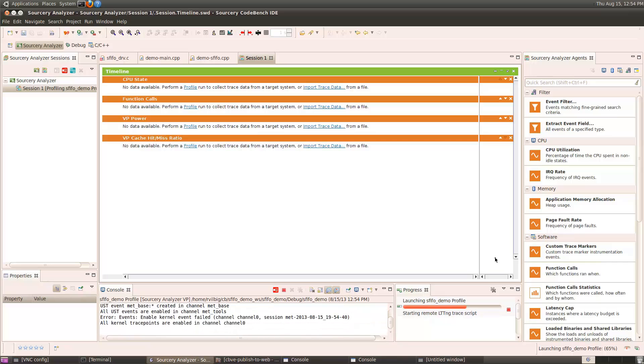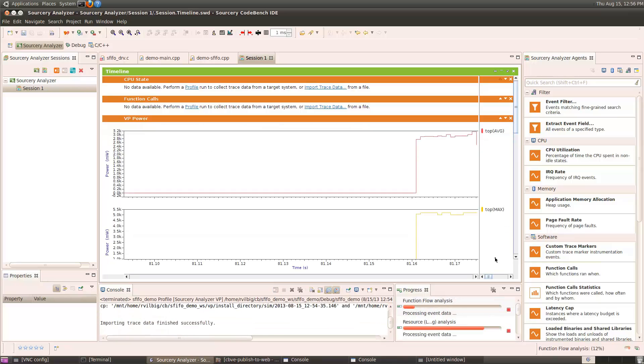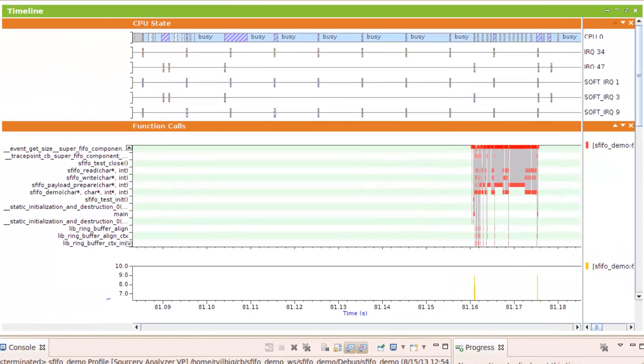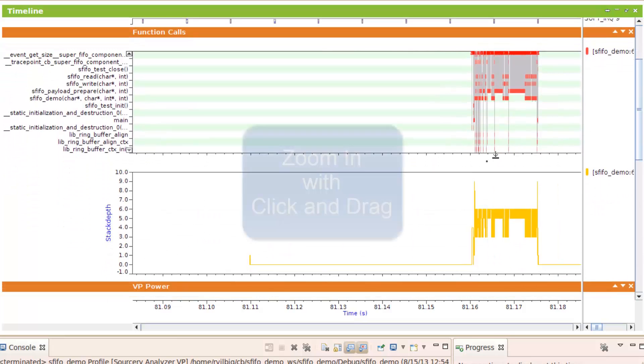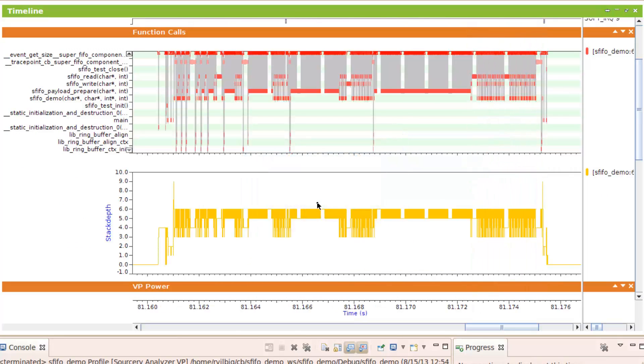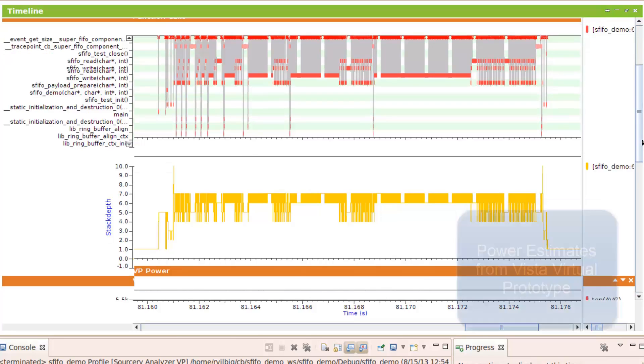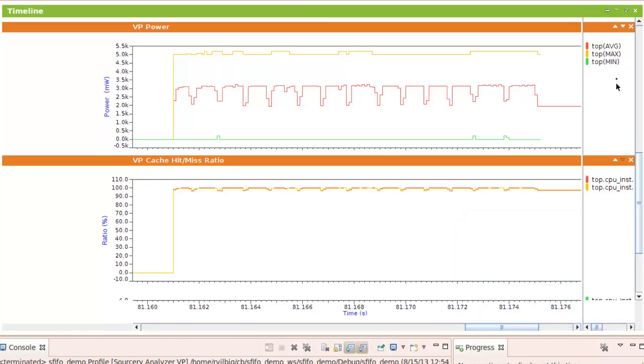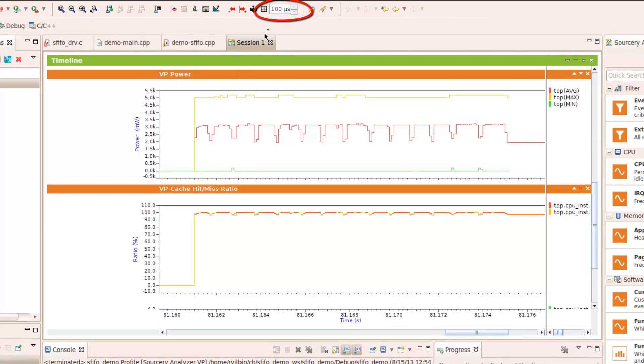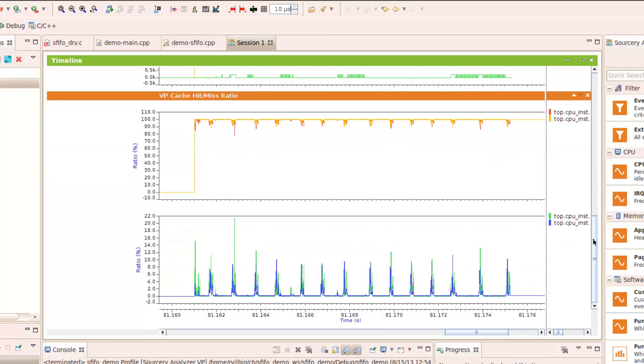Once the analysis run is complete, the trace data is imported into the Source Re-Analyzer and displayed in several ways to show the different information we're interested in. The CPU State graph shows what's happening in the CPU. The Function Call graph shows what functions are being called. Let's zoom in on the function activity in our application. The Stack Depth graph shows how many functions have been called since the entry point of the application. The VP Power graph shows how much power is being consumed. The red line shows the average power over the sampling interval, in this case 100 microseconds. And by reducing the sampling rate, we can see a little more fidelity in the analysis graph. The yellow line shows the maximum power used, and the green graph shows the minimum power used. The cache hit-miss ratio shows how often the caches are hitting and missing.